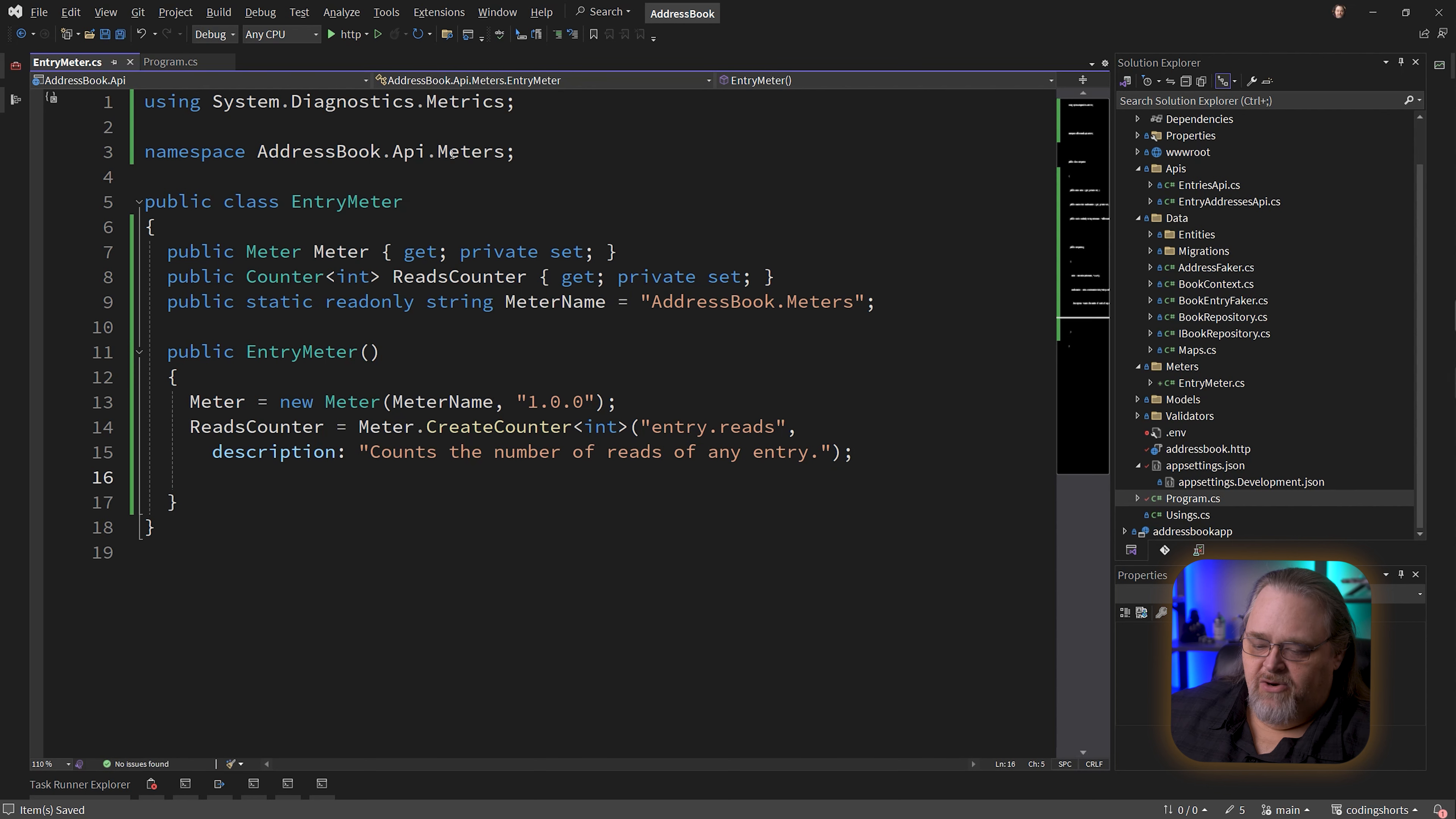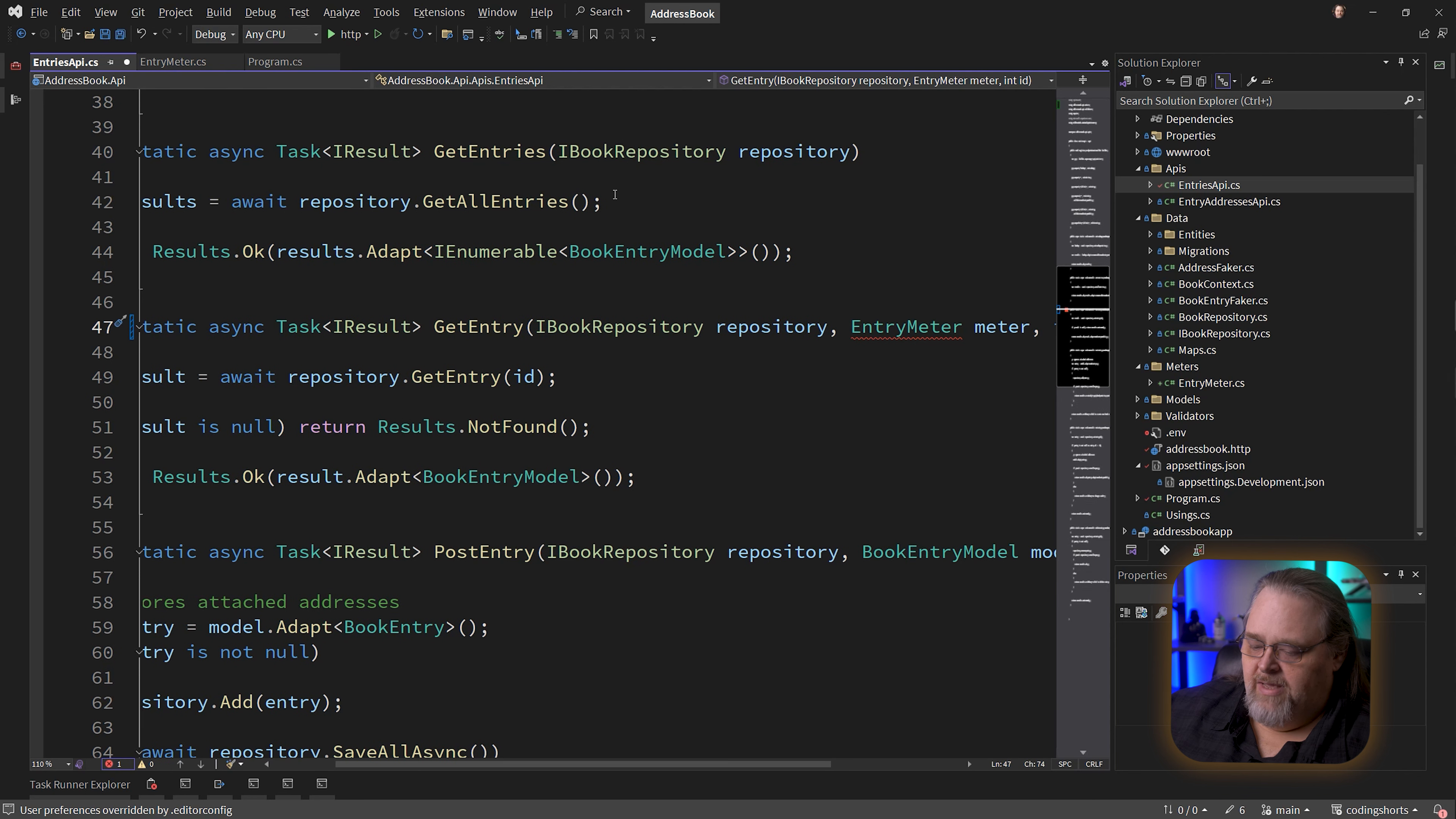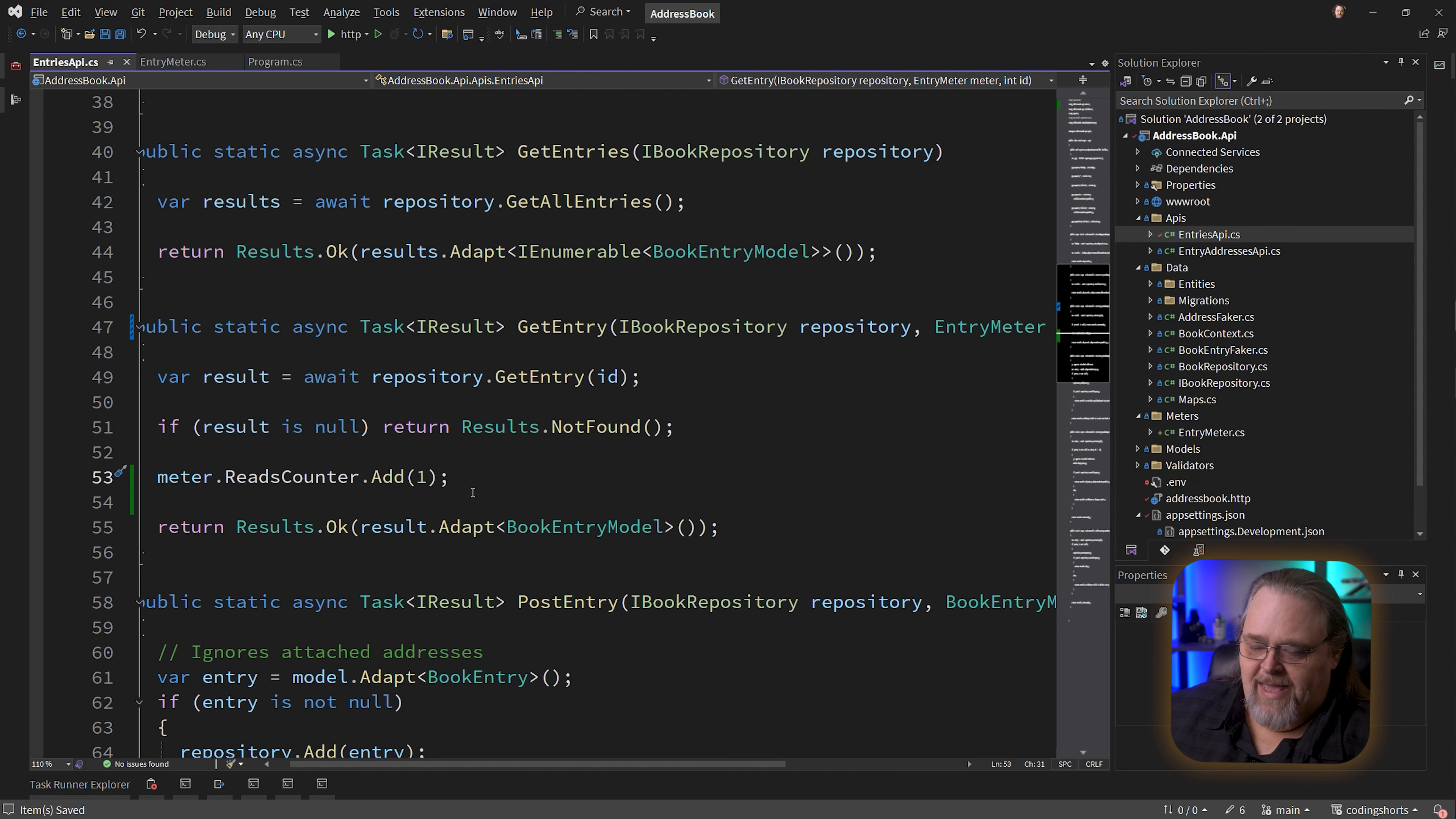Now that we have this meter and more importantly this counter, I can inject it. Let me come down into my GetEntry, which is just pushing in a single entry. I'm going to put in our EntryMeter here and bring in that meter. All I'm going to do down here is say, if we're reading it and it has succeeded so it's not found, I'm about to return it. Let's say meter.ReadsCounter.Add(1). We've read it once, so we're going to capture that as a tick to show on a dashboard or something.